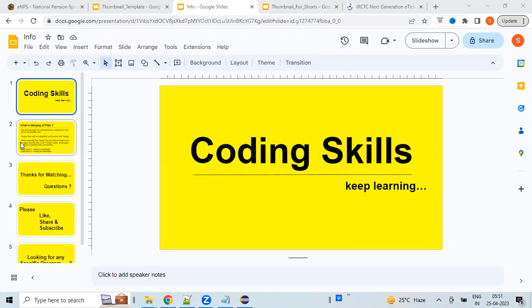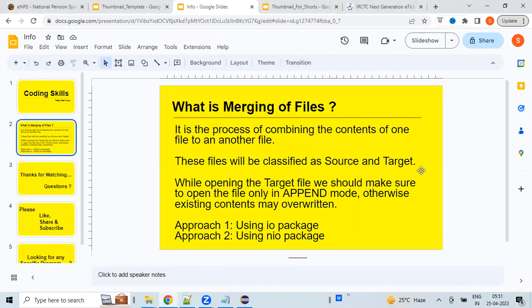Hi, welcome back to my channel Coding Skills. In this video you will learn how to merge the contents of one file to another file. Merging of files is the process of combining the contents of one file to another. These files should be classified as source and target — contents of source will be copied to the target file. When opening the target file we should make sure to open it only in append mode, otherwise the existing contents will be overwritten. We will implement this using two different approaches: first using the IO package and second using the NIO package.